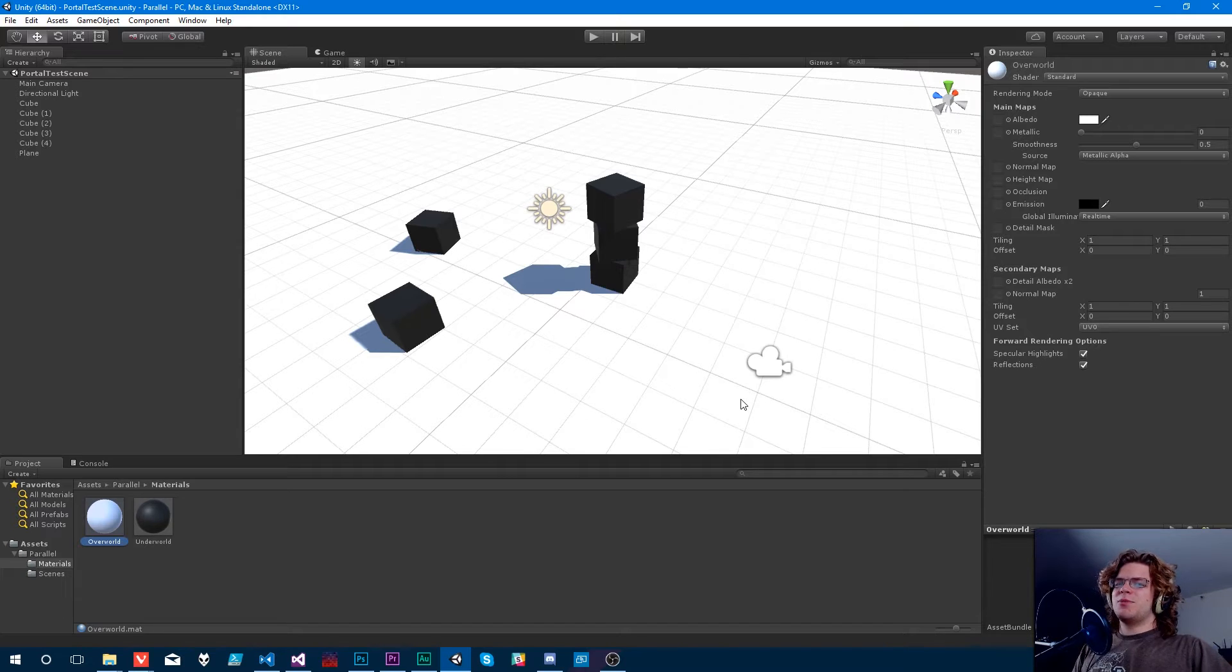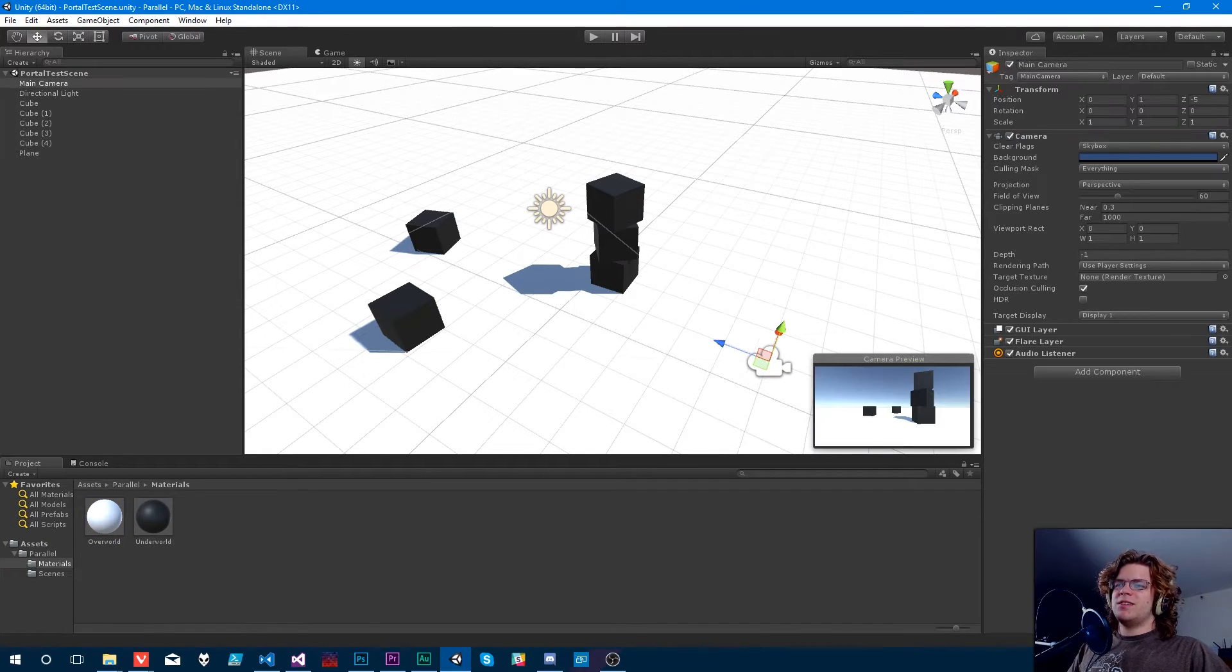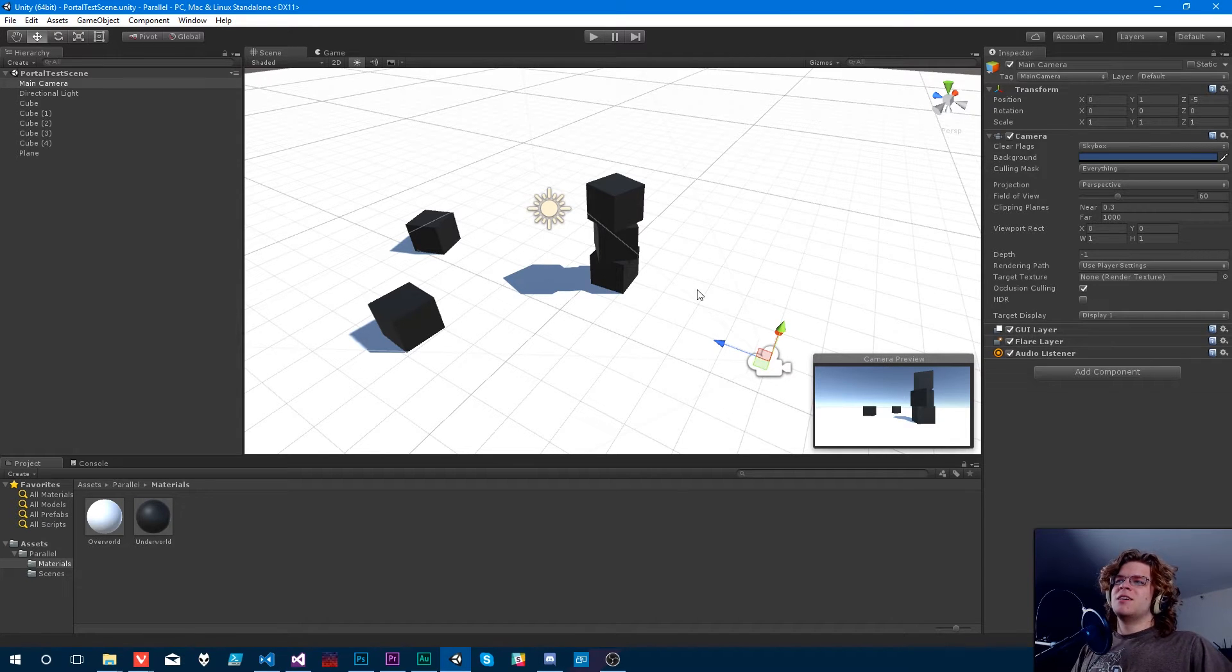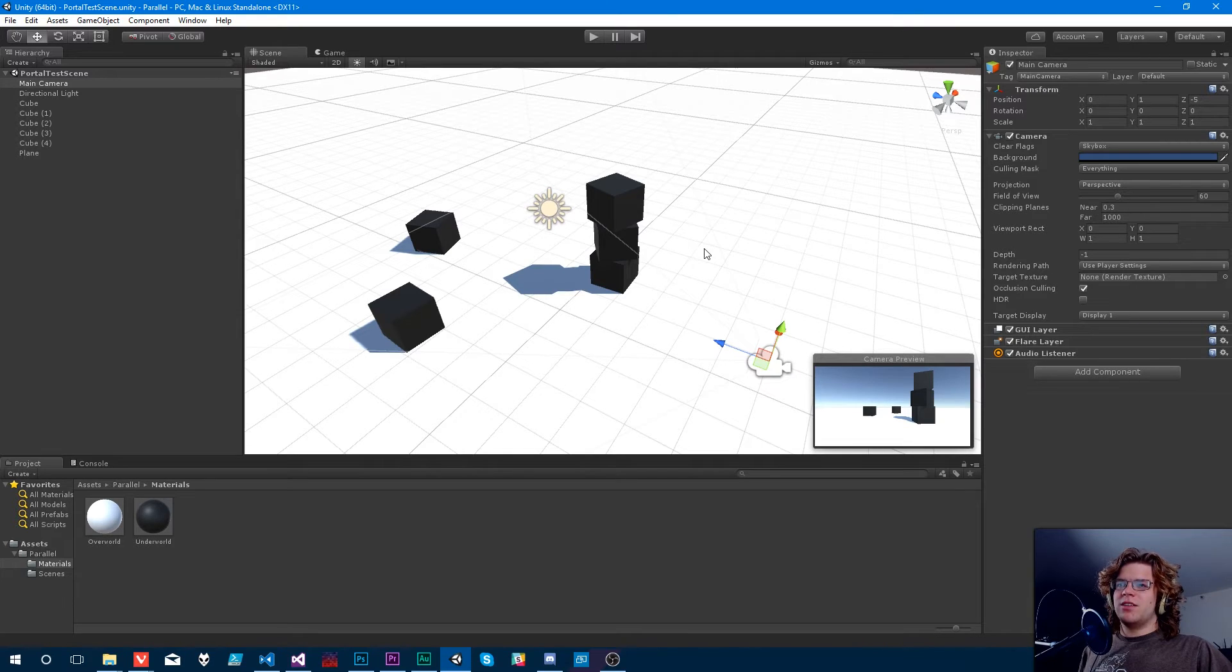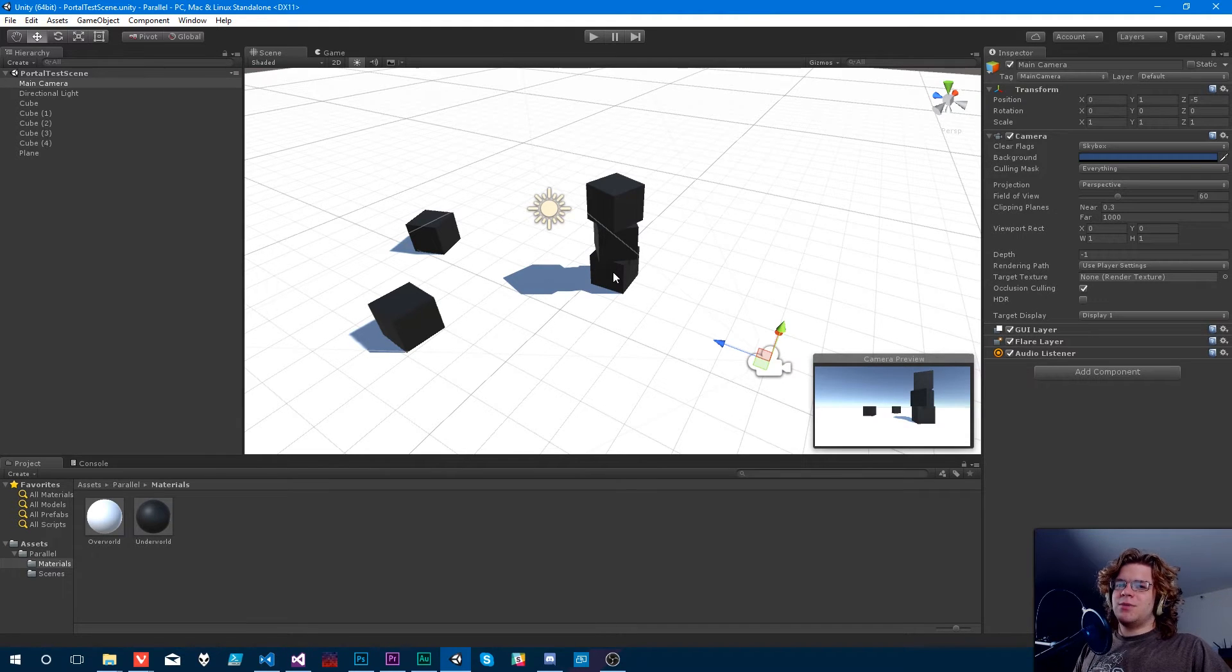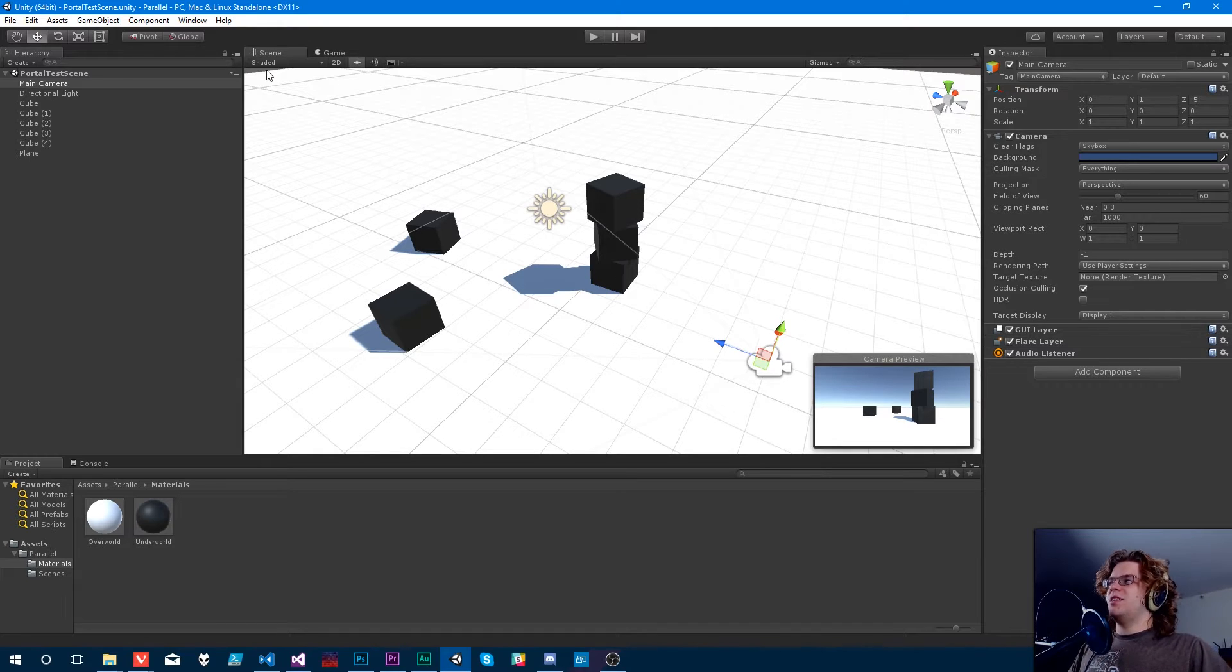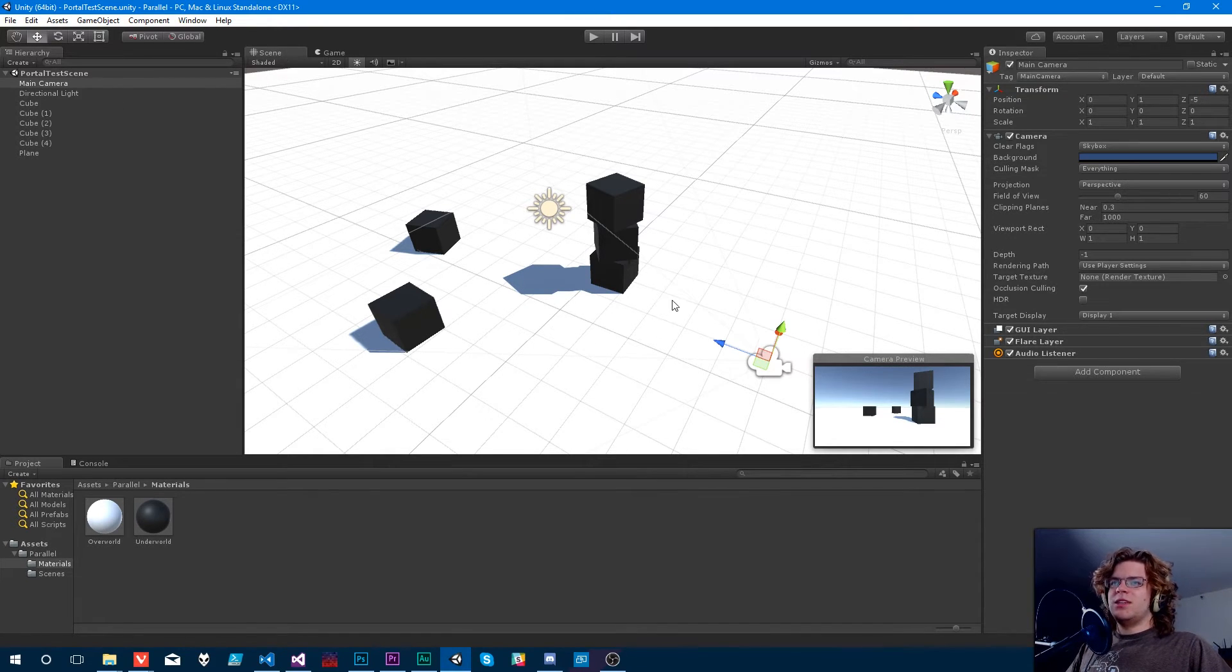What we're trying to do is make it so our main game camera only renders the Overworld. And then we're going to create a second camera that's only going to render the Underworld, and then we're going to put that on an object and render that somehow so we can put it on like a mirror, for example, and it will show underneath there. So, the idea to do this is we need to do a few things.